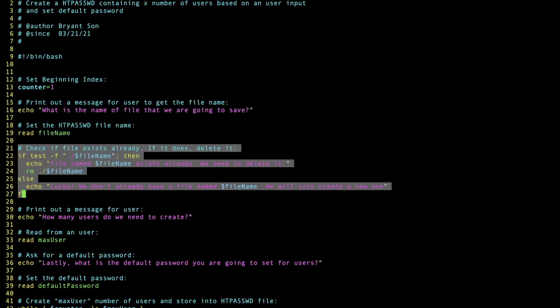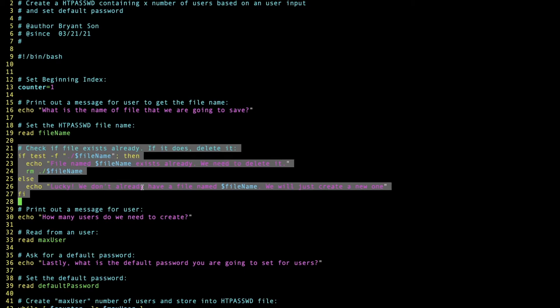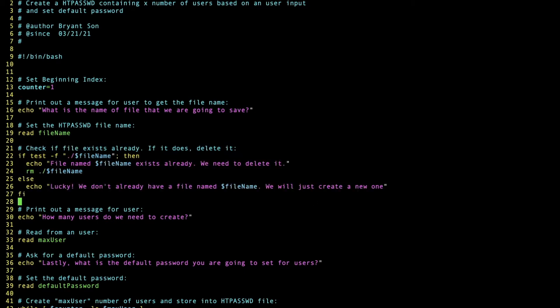Lines 21 to 27 look quite complicated, so let's go through this. First we check the file name. If it exists, we're going to print out a message, then delete and remove the file. Otherwise, we'll just print out the message that this is a new file, so we're just going to create a new one.